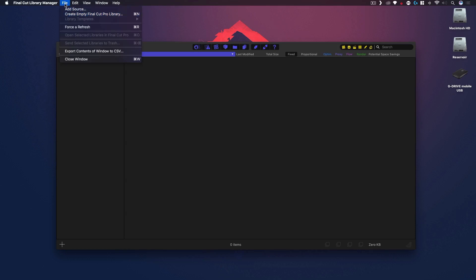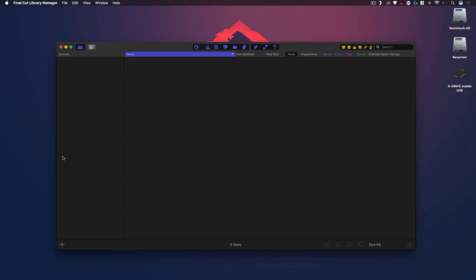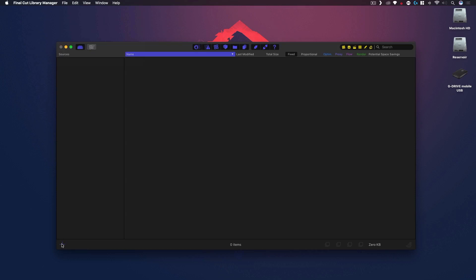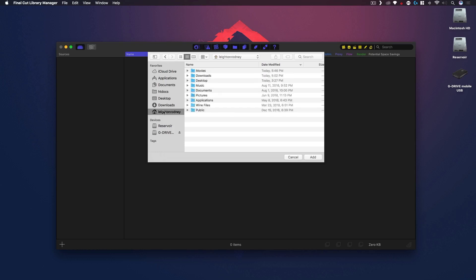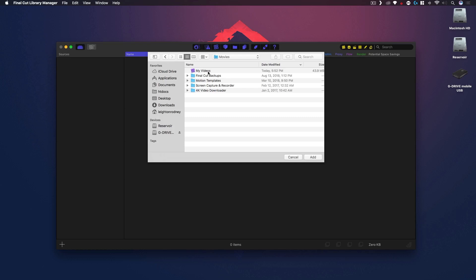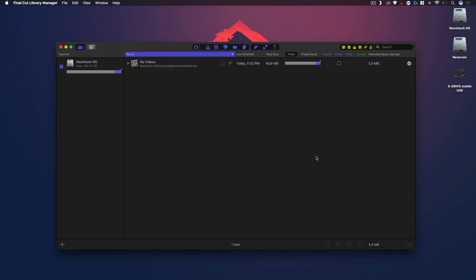So there are a couple ways of doing this. You can go to File, Add Source, or under the Sources section here there's a little plus you can click that and it'll open your browser and you can direct it to your library sources. As we have discussed, anything related to Final Cut Pro and libraries by default will be in that home directory under Movies. So there's our My Videos library that we made earlier.